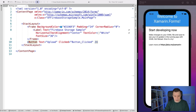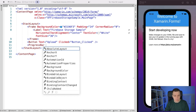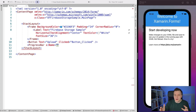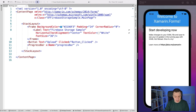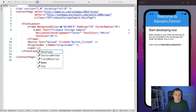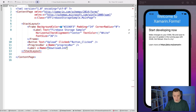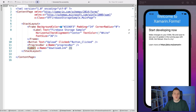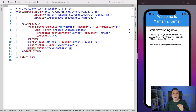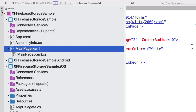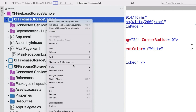Next I'm going to add a progress bar with a name so I can reference it in code-behind, and also a label with a name for the download link. Now I need to install a NuGet package. I'm going to go to the solution explorer, right-click the shared project, and select Manage NuGet Packages. Then I'm going to search for Firebase Storage.